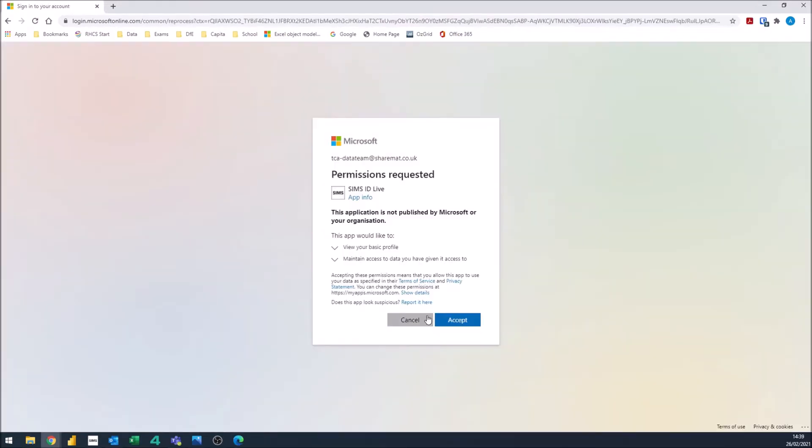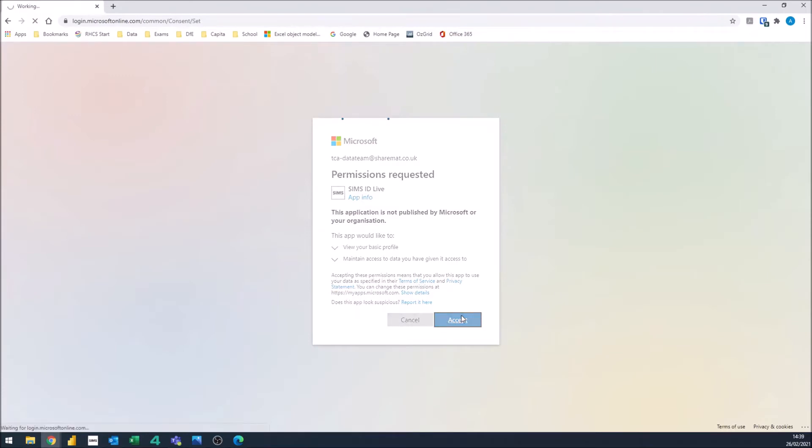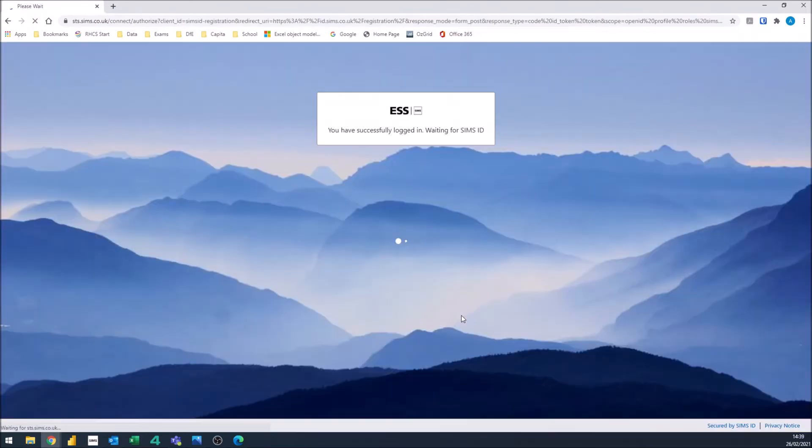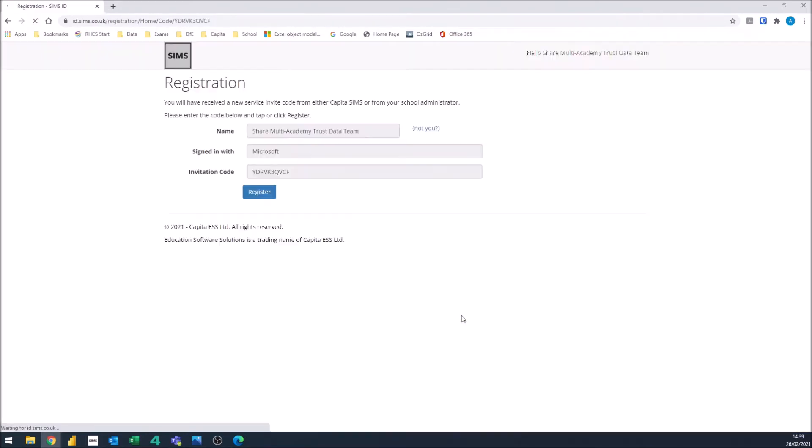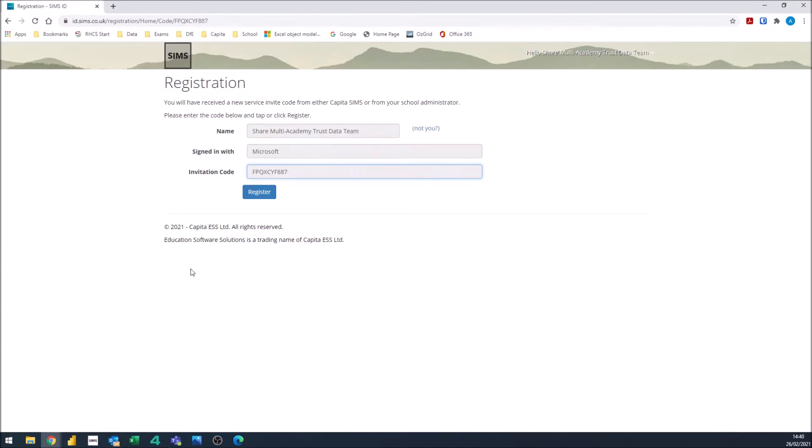On this window, click accept. Click register.